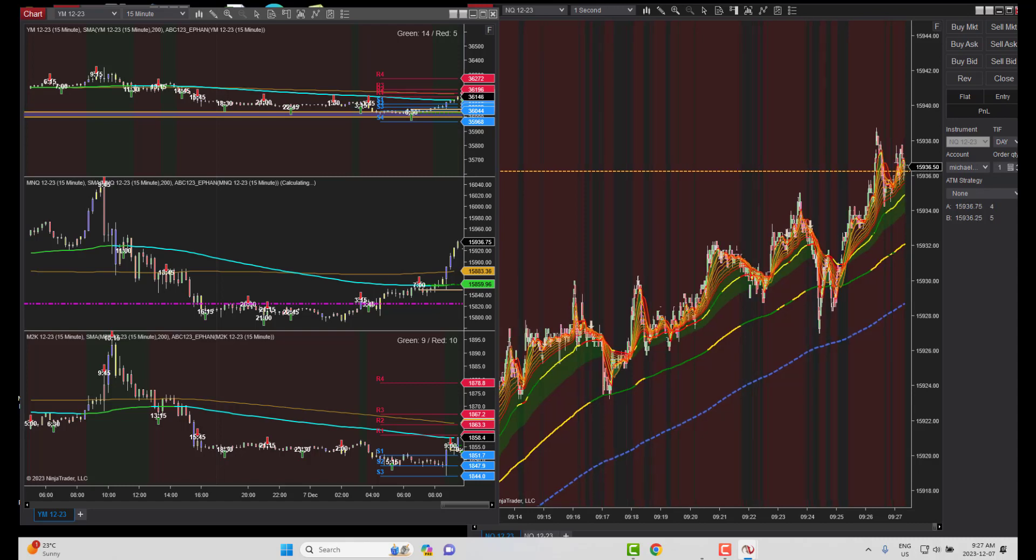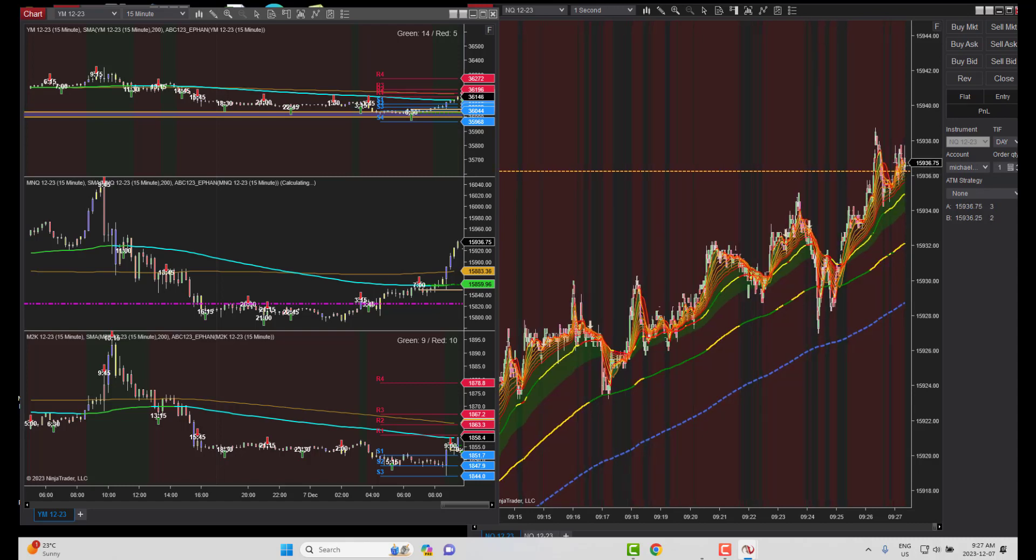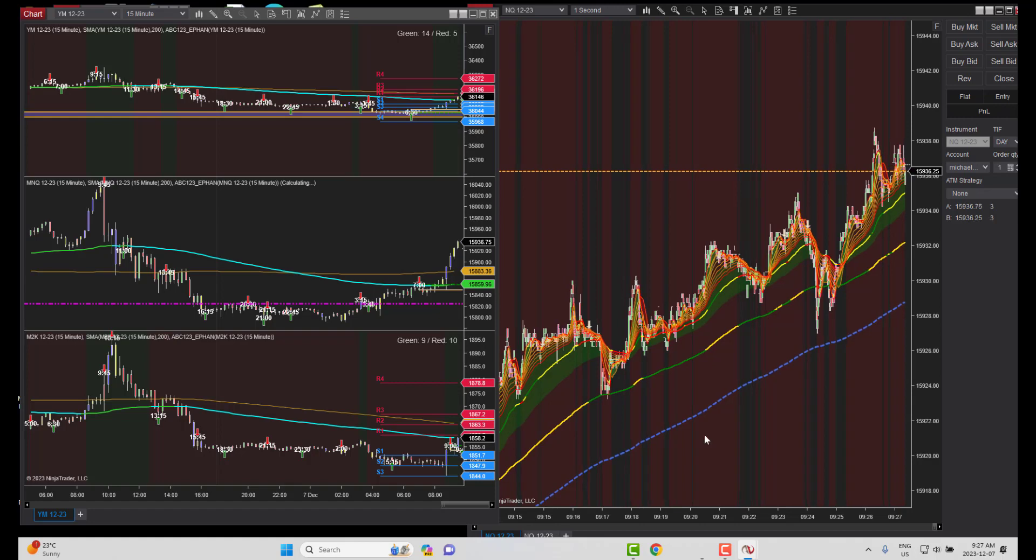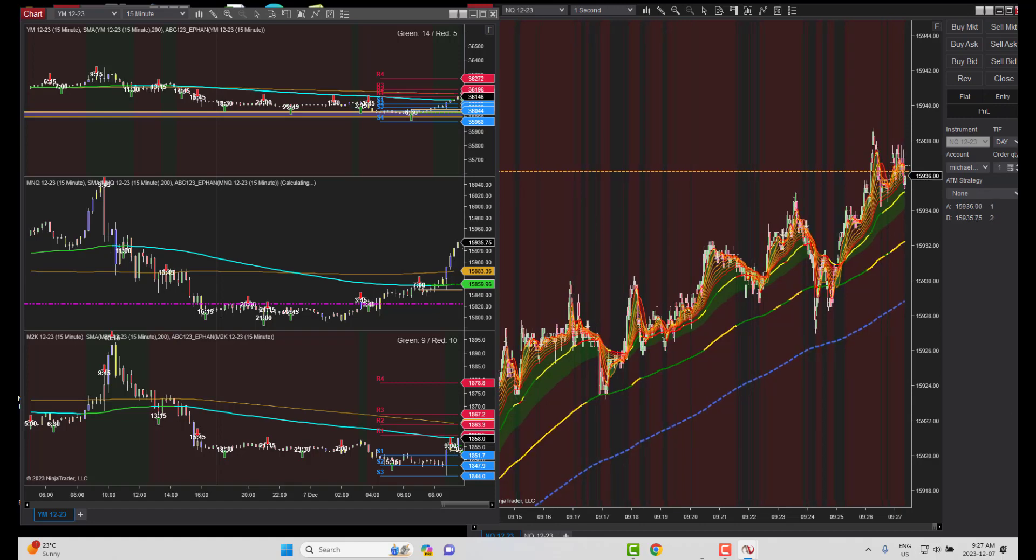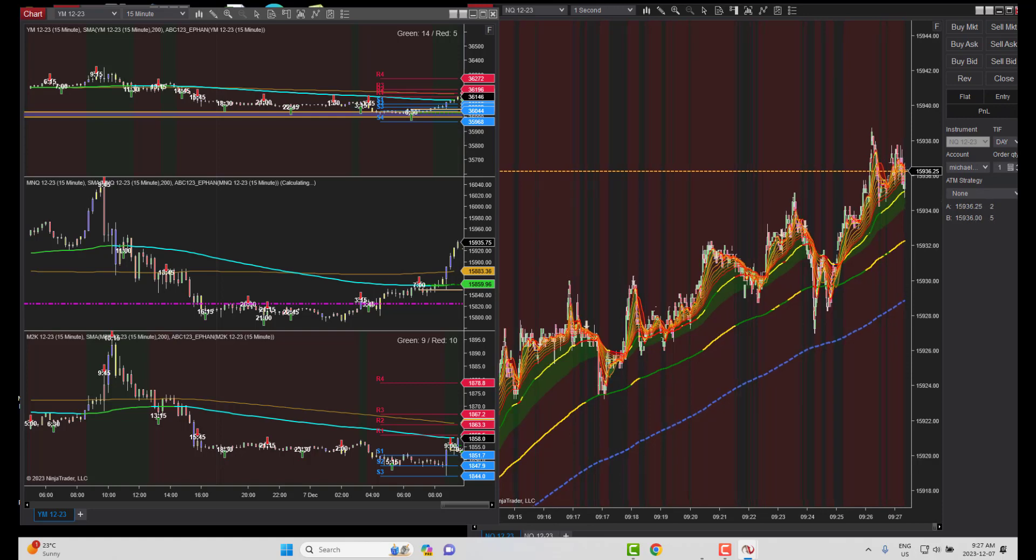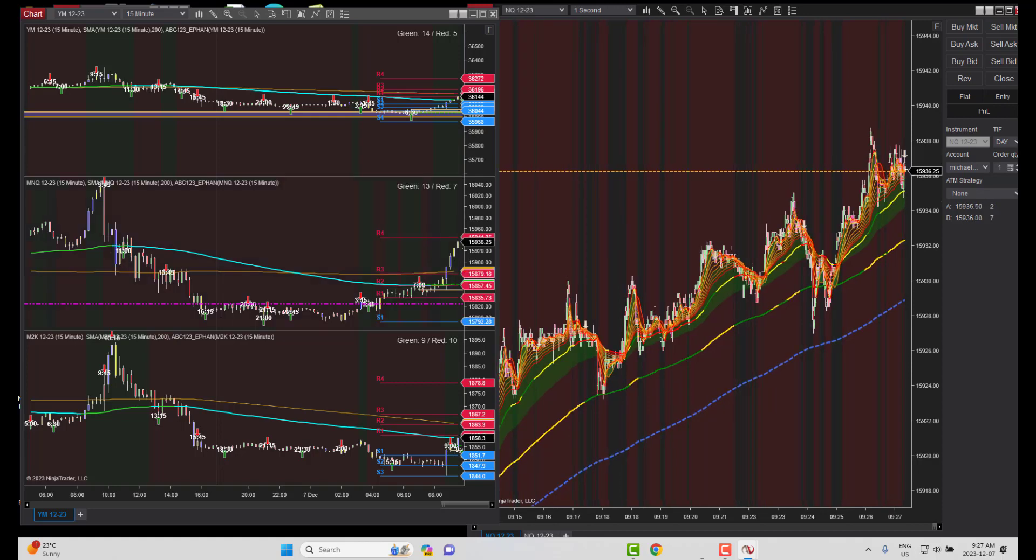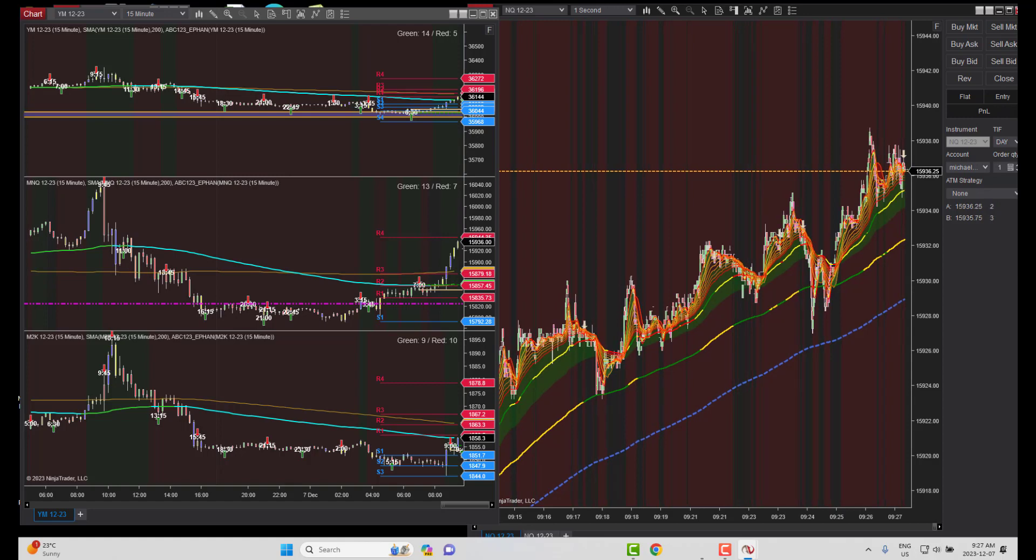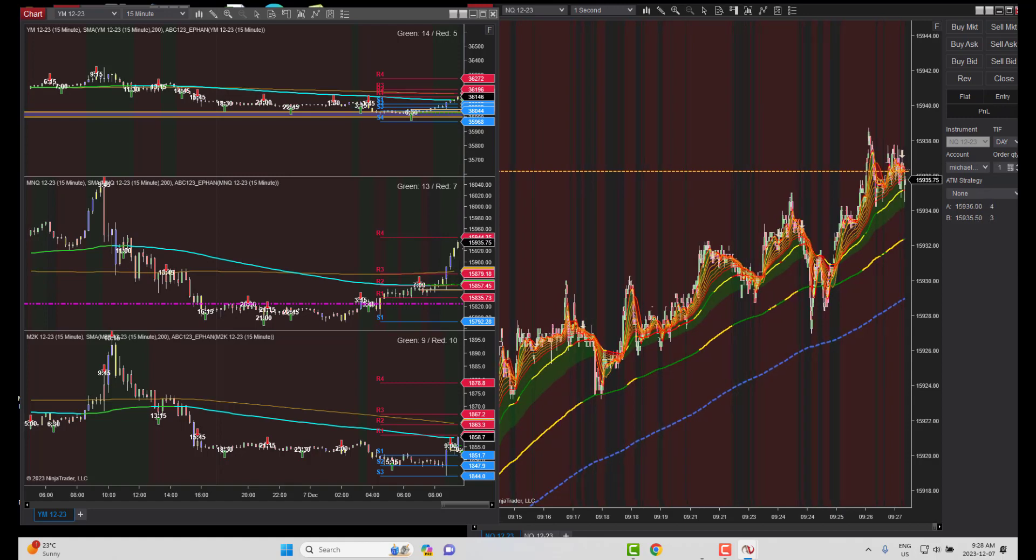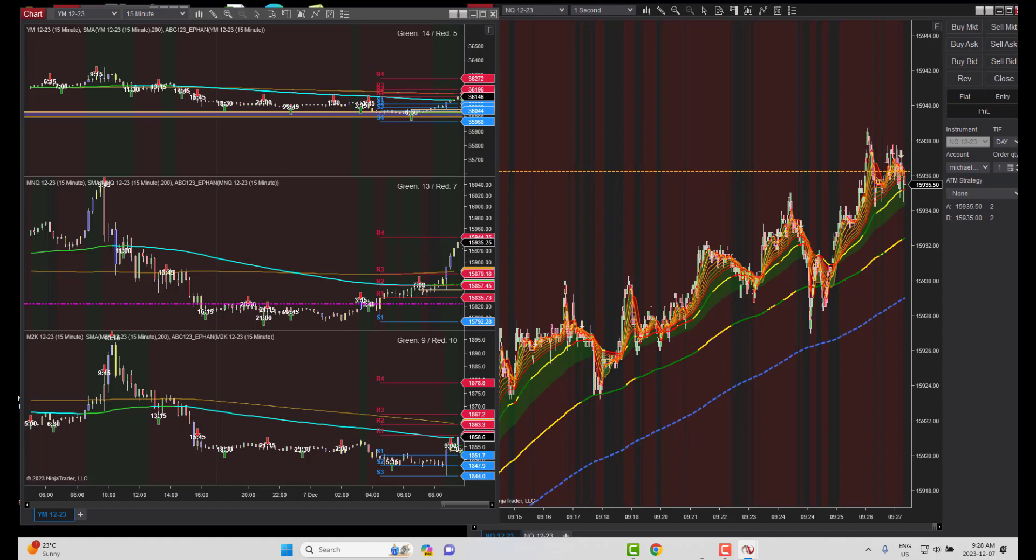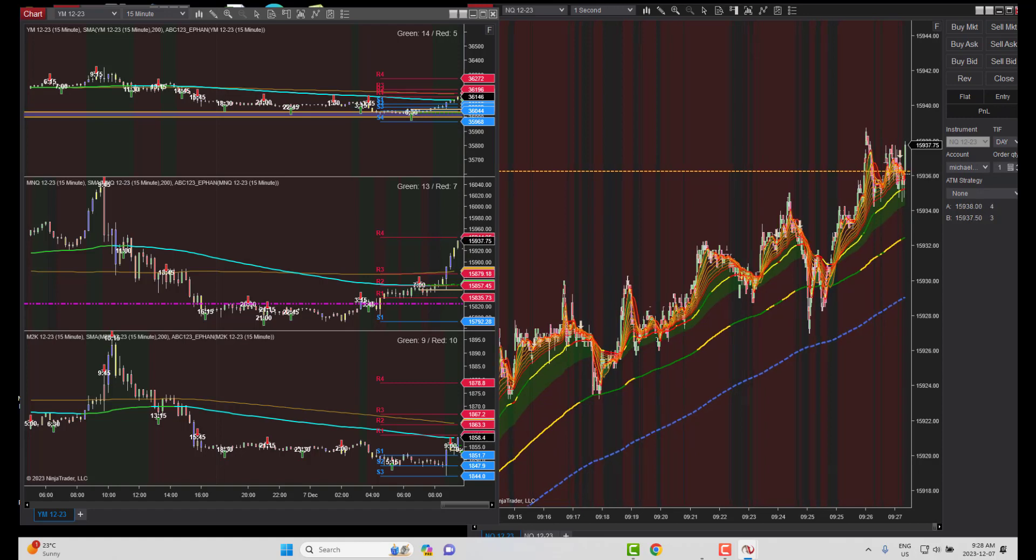Good morning, welcome to ABC 103 Trigger. Today is December 7, 2023. Stream is before the open and we'll take a look at the futures today. I was getting emails saying what's the easiest way to day trade.